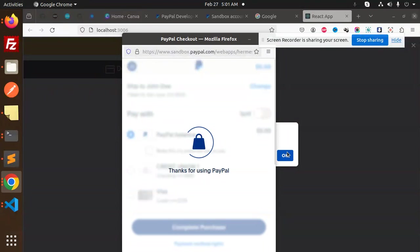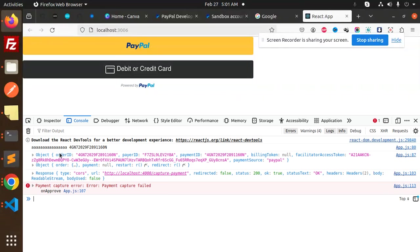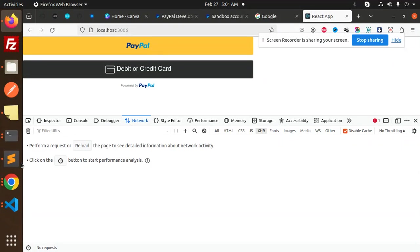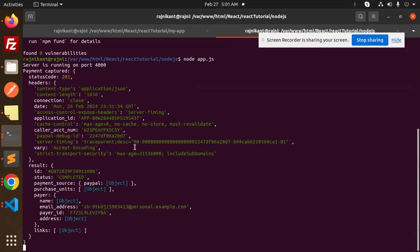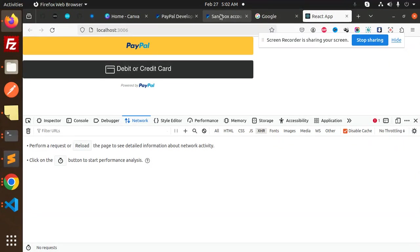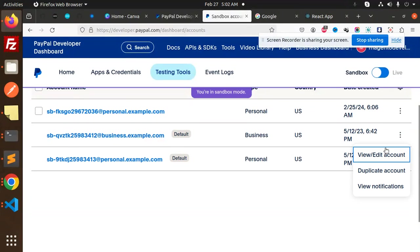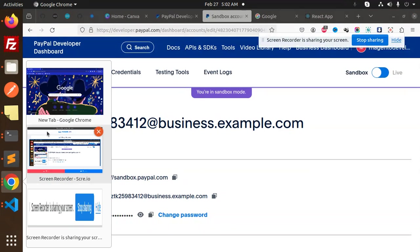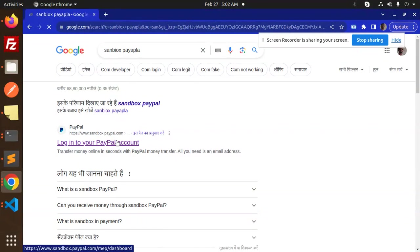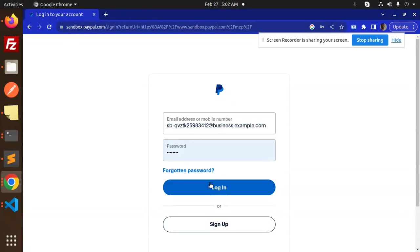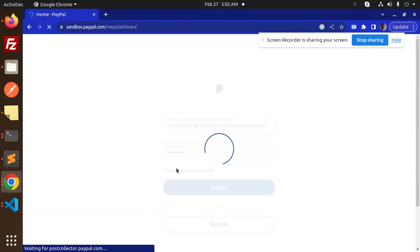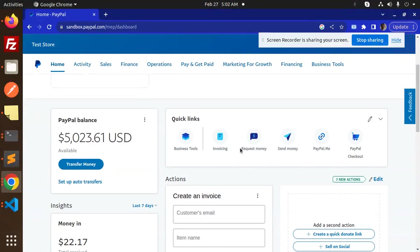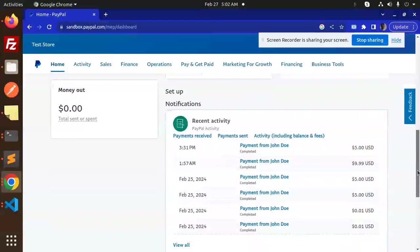After completing the purchase, you can see a response window in the console with the object ID and payment details. There's an 'error in capture payment' message on the server side. Let's check the sandbox business accounts — I'll view and edit the business account and log in to check the activity.